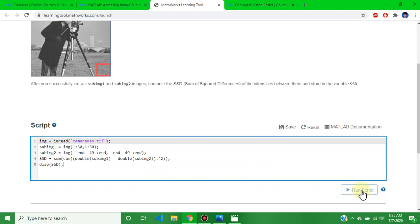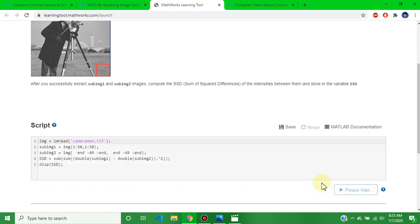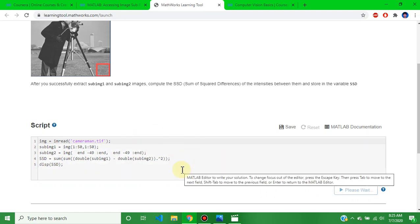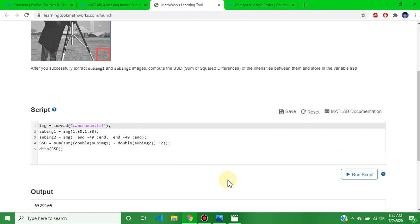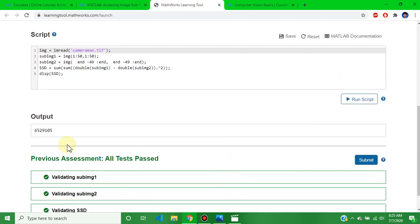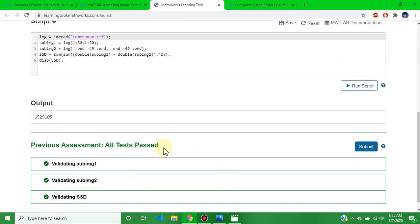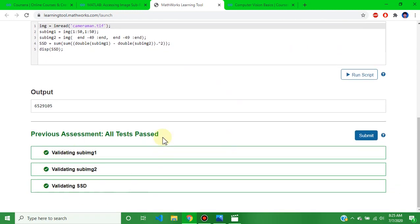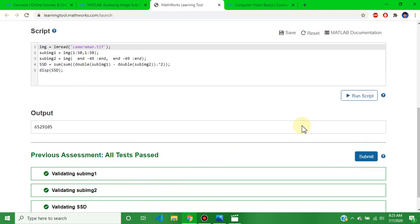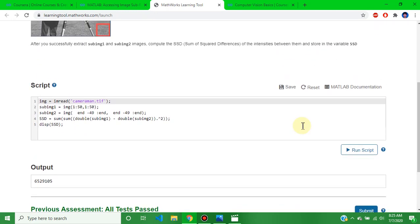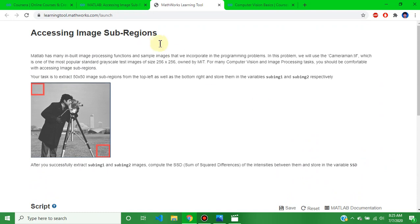Run the script and wait for the output. This is the Week 1 assignment solution output — all tests are passed. This is the Week 1 assignment solution. Submit your code and now we go directly to the Week 2 assignment solution.